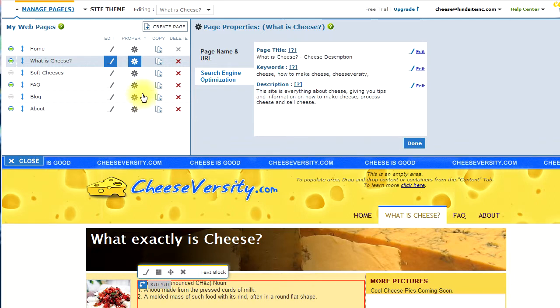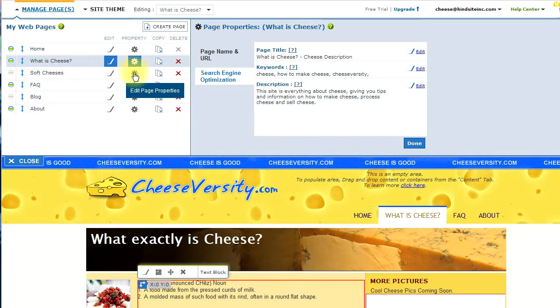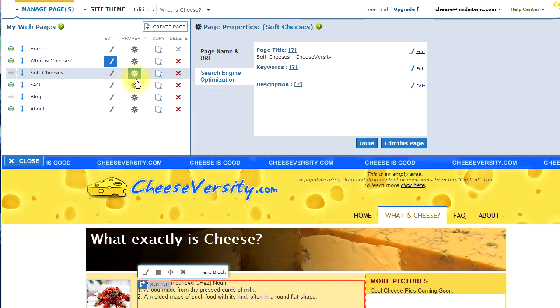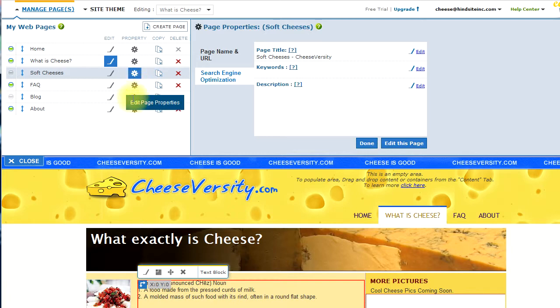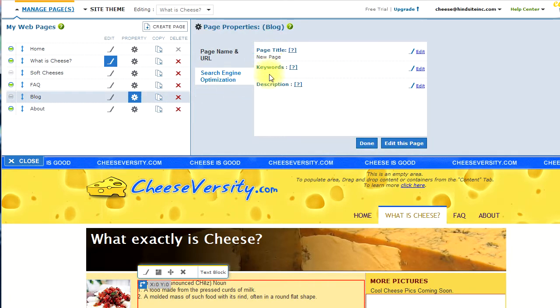And, that's how easily you can manage the keywords, meta tags, and other elements for your web pages. For each and every page of your site, you can have unique title, keywords, and description. Go ahead and give it a try.